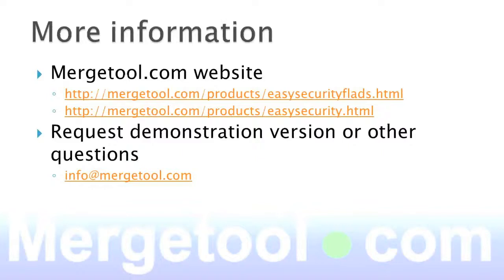If you want more information, there's a lot on the MergeTool.com website. If you want a demonstration version or have a question, feel free to send an email to info at MergeTool.com and we will respond back and we can also do online demonstrations if you have more questions than normal.